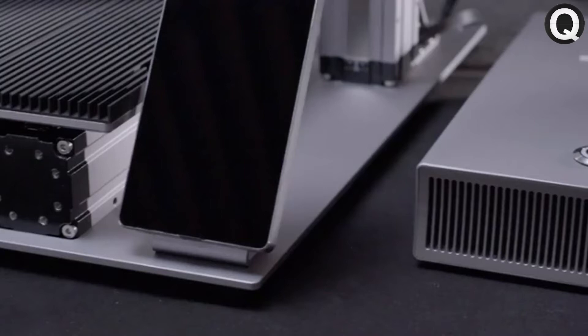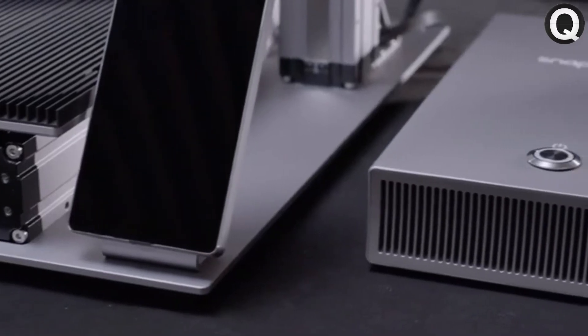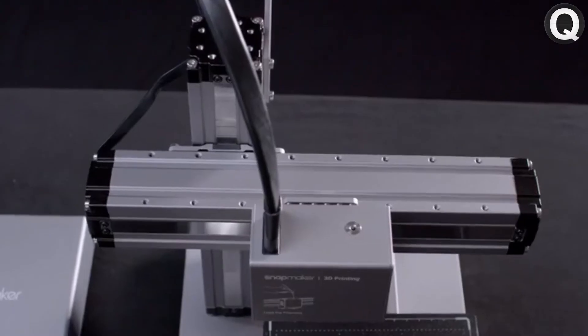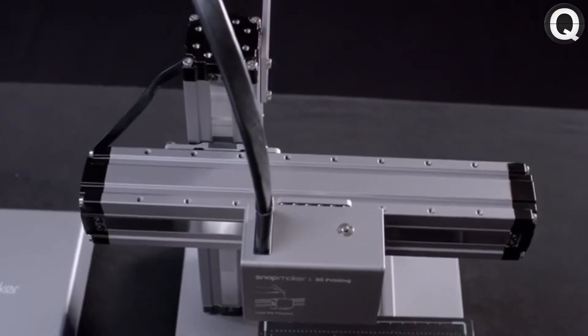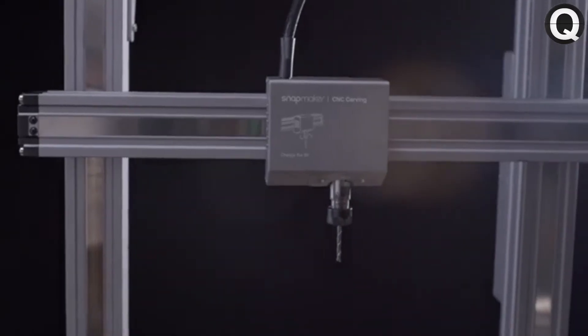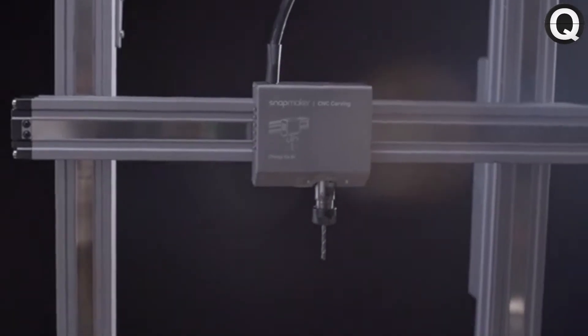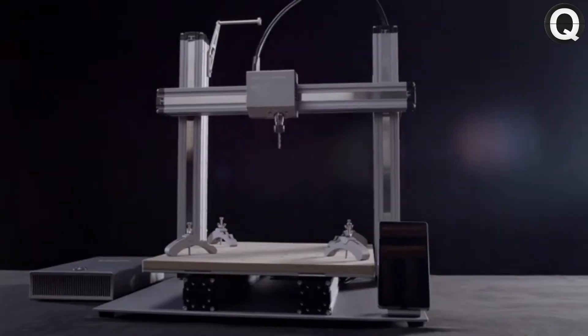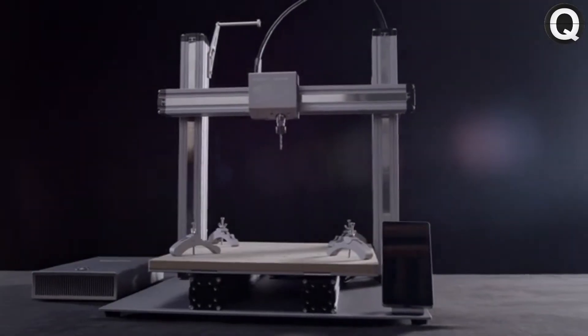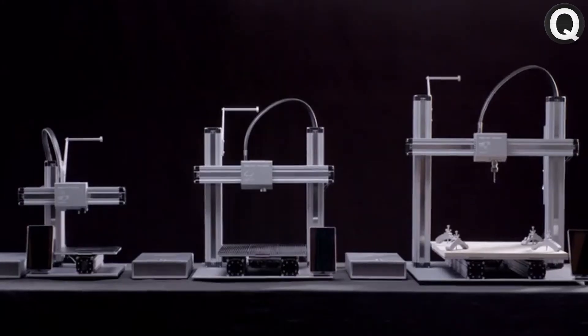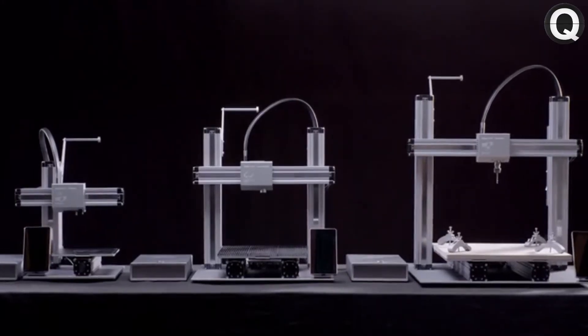New Snapmaker, we're bringing the next generation of advanced technology to this iconic design. The new Snapmaker is faster, smarter, larger, and more powerful than ever before.